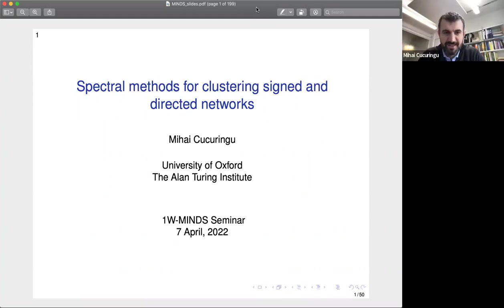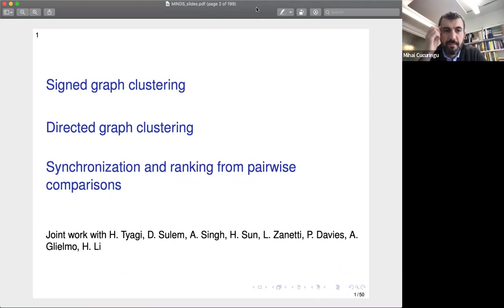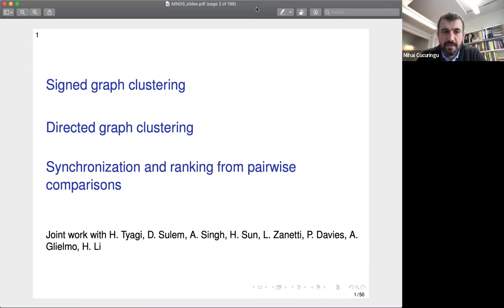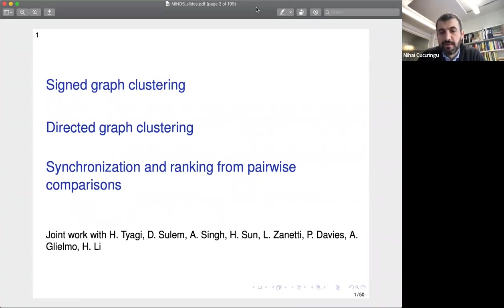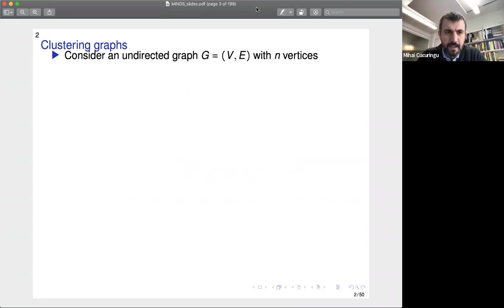Thank you for the invitation. I'm going to be talking today about clustering problems on a couple of families of graphs that I think have been relatively less explored in the literature in recent years. Time permitting, I'll draw some connections to the problem of synchronization and ranking from pairwise comparisons. This is joint work with my colleagues and PhD students at Oxford, the Turing Institute, and Lille, including Deborah Sullam who will be on the job market in the fall.